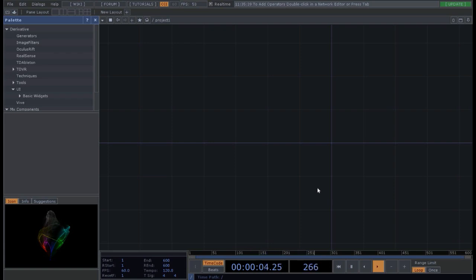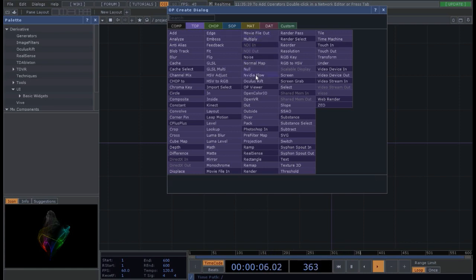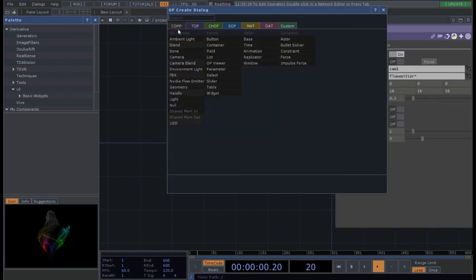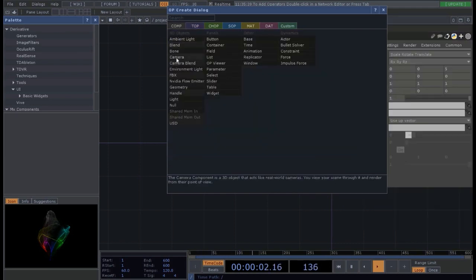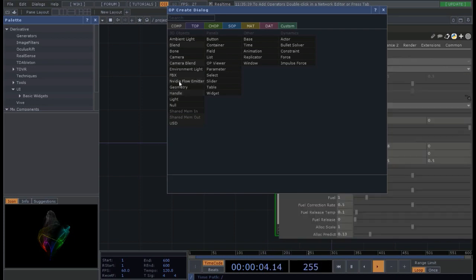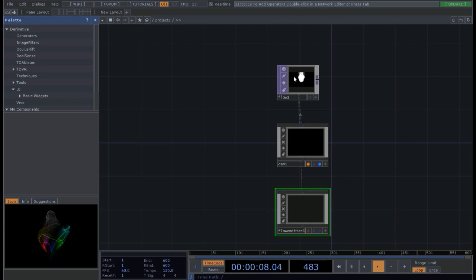So first we need our flow emitter system. We are going to press the Tab key on the desktop, then the Ctrl key, and then we click on the NVIDIA Flow, the Comp, Camera and NVIDIA Flow Emitter. Now we have all three operators in this scene and we also have our sphere that is already burning.